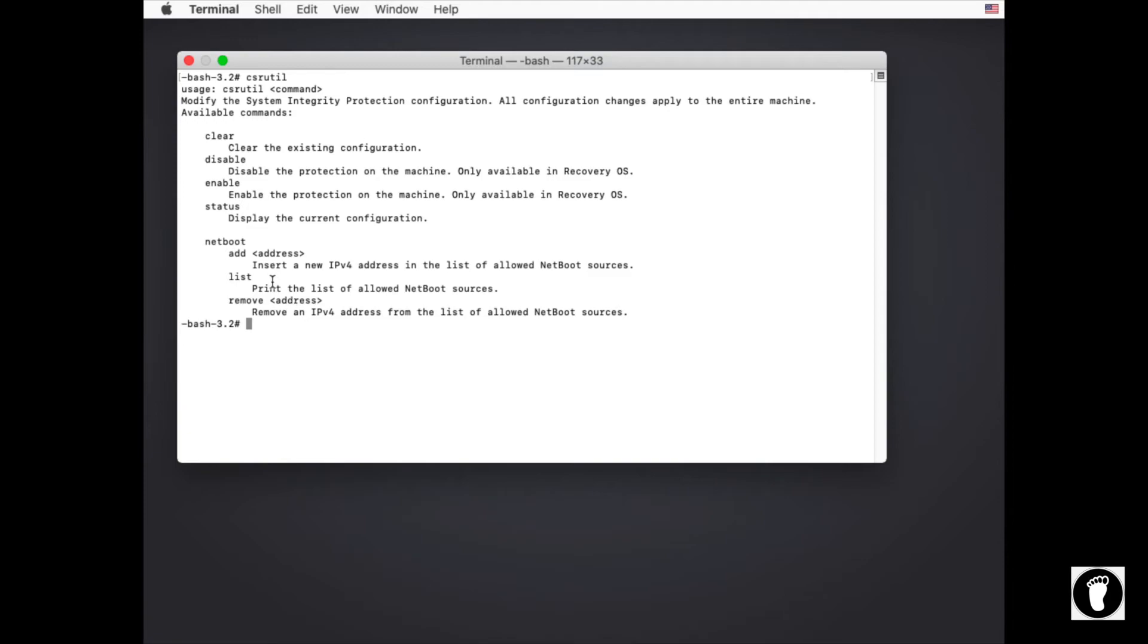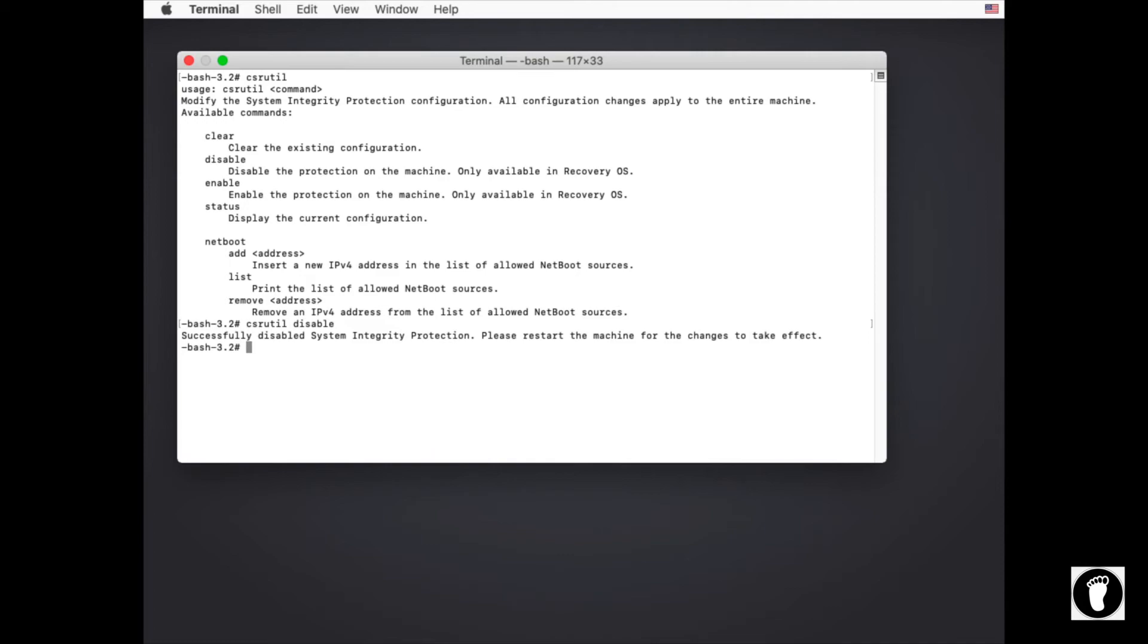We're going to worry about csrutil disable. That is the command that you will need to type to effectively disable System Integrity Protection and release the protection on all the folders that are essentially turned rootless on the system.